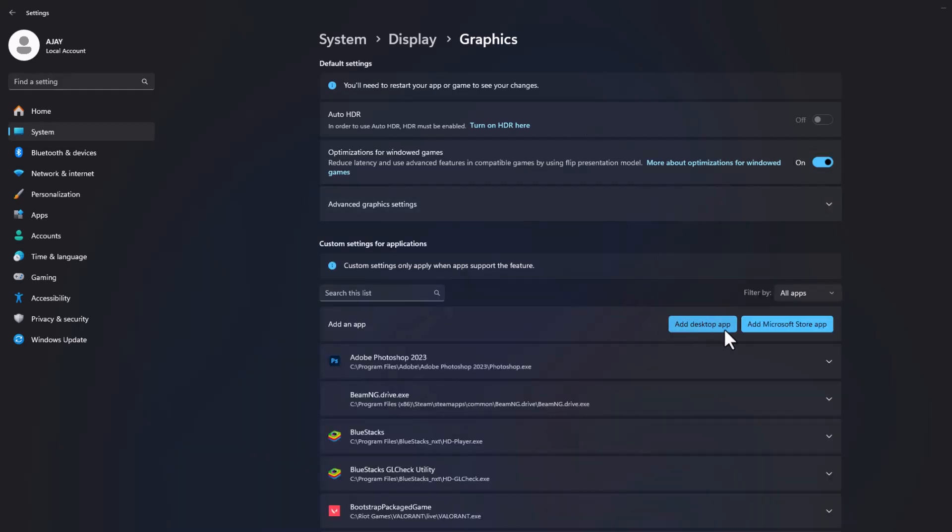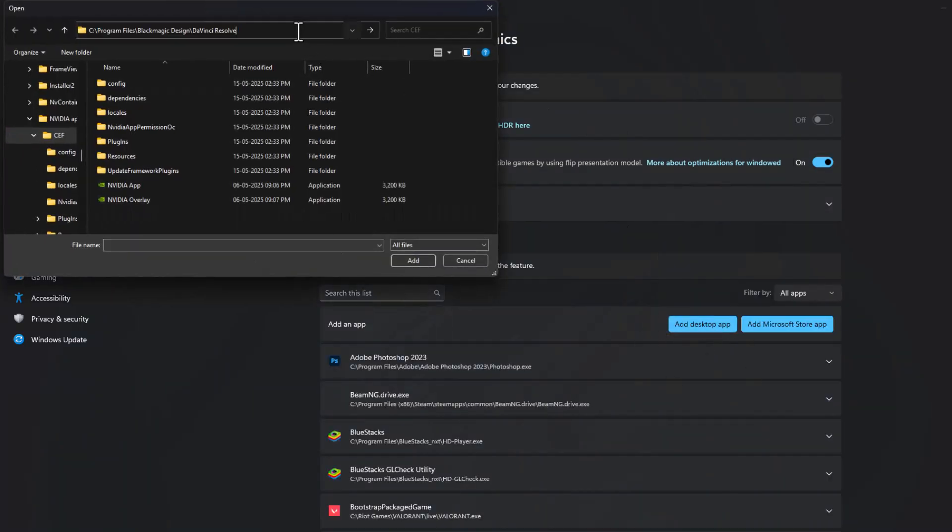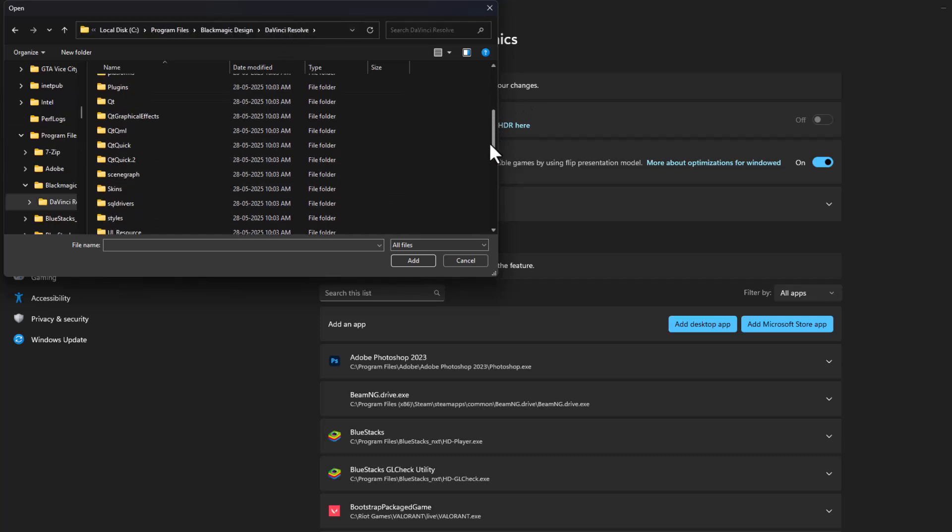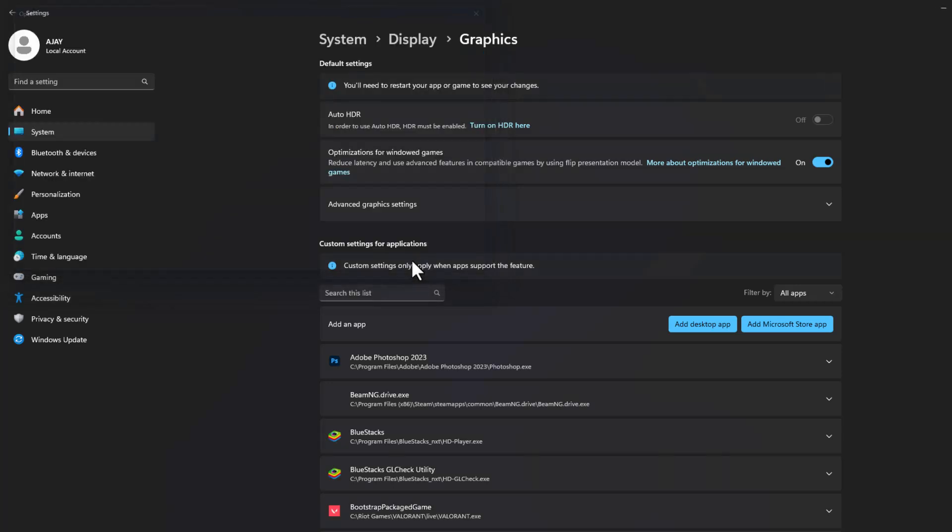Select add desktop apps and paste the path we copied and press enter. Scroll down and check the resolve.exe and select add option.